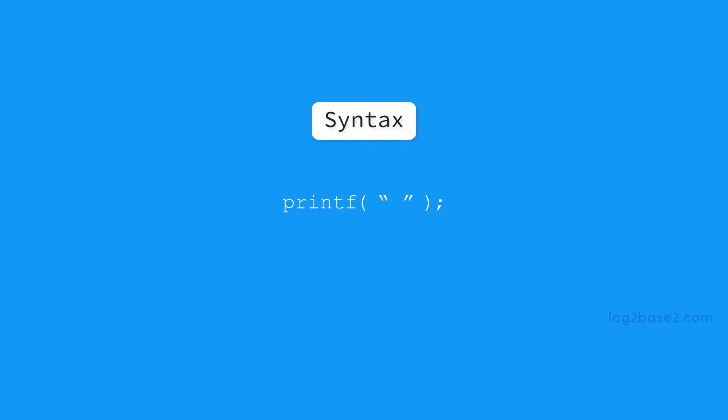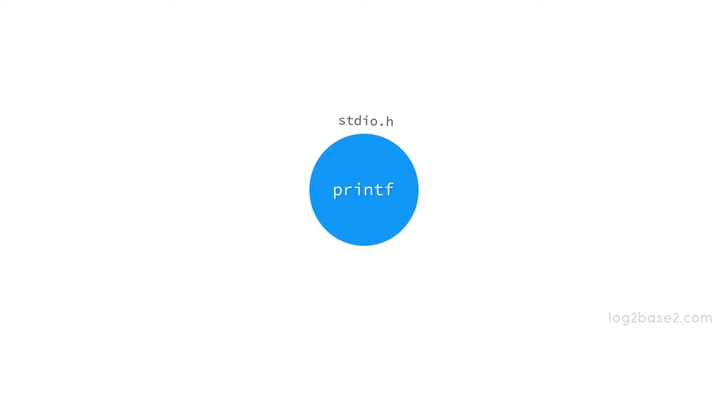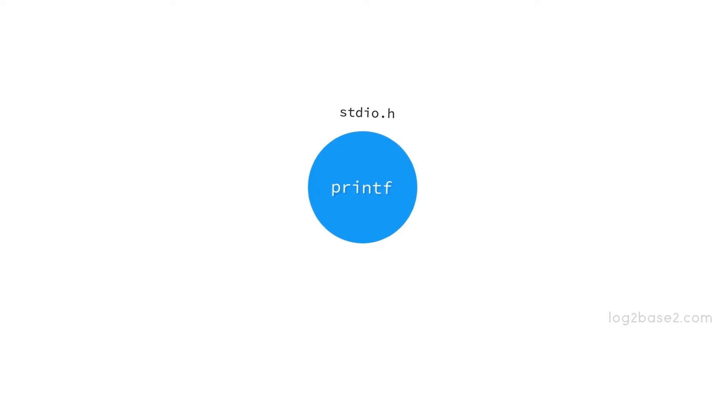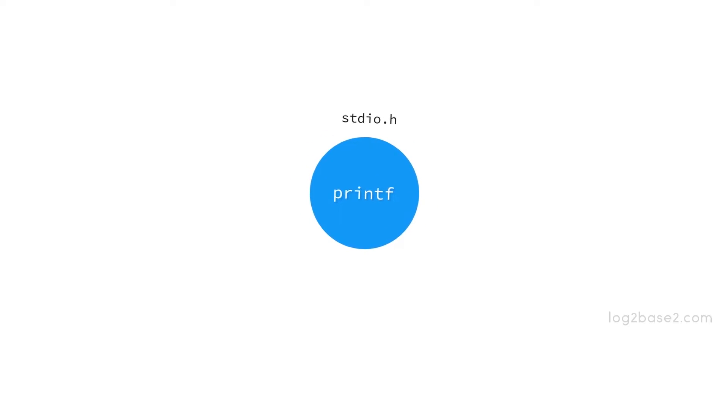Now this printf is a function from the header file stdio.h. So it is important that you include stdio.h header file in your program if you are going to use the printf function.